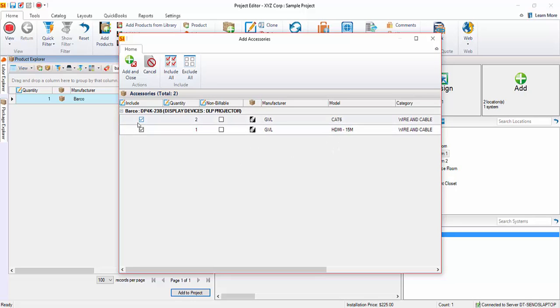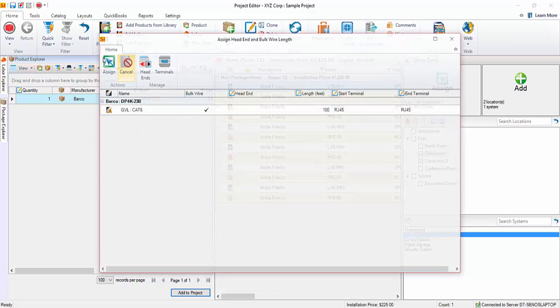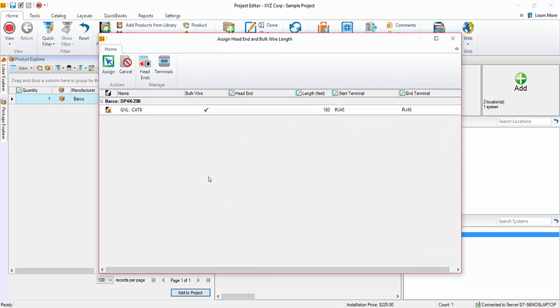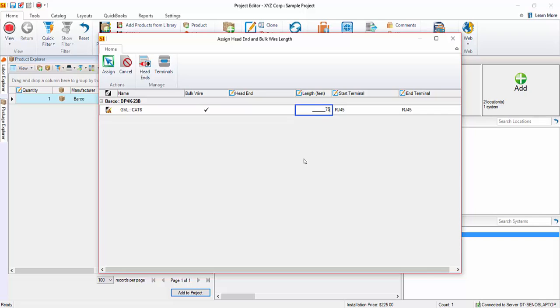And we're going to go ahead and leave those selected. When I hit add and close, there's going to be another prompt here. Because that CAT6 wire is marked as bulk wire. So it's defaulting to 100 feet. And you can change that if you want, if you don't think you're going to need 100, or if you need more, of course. We'll just say 75 feet.